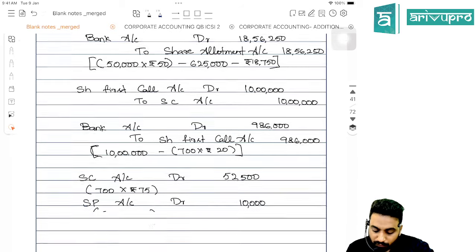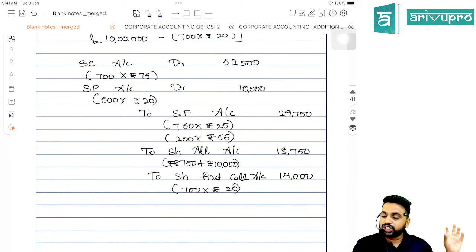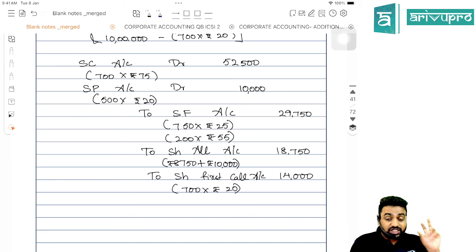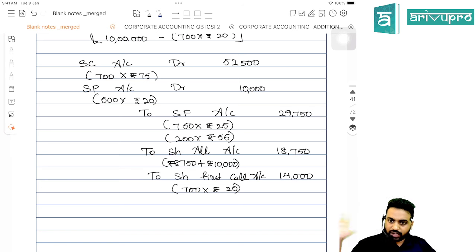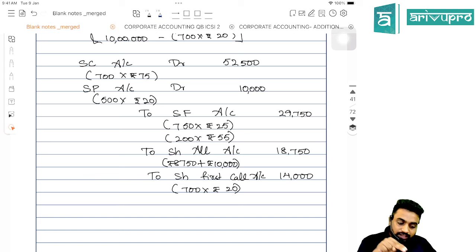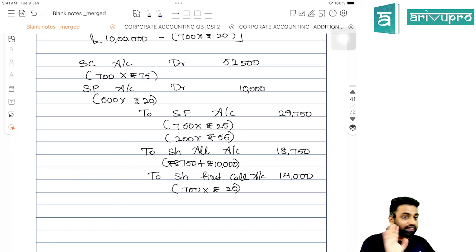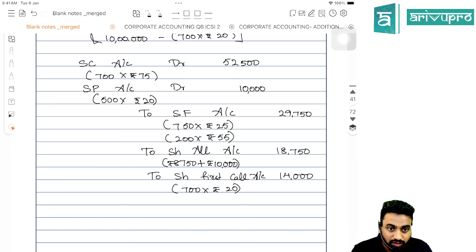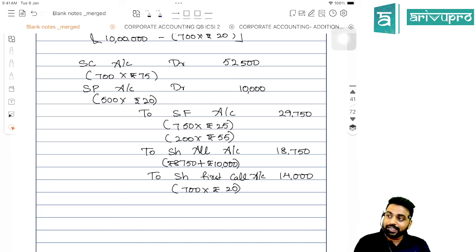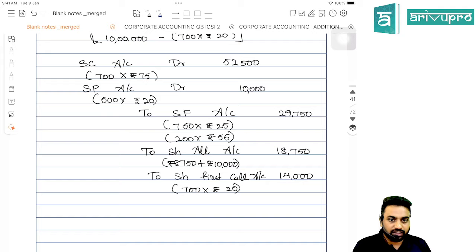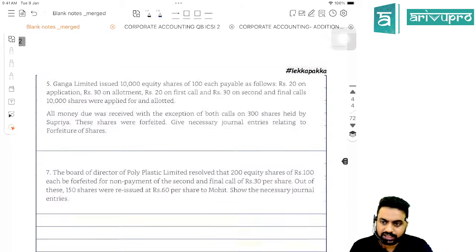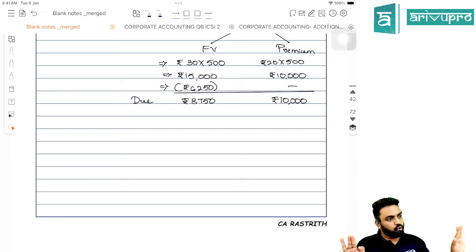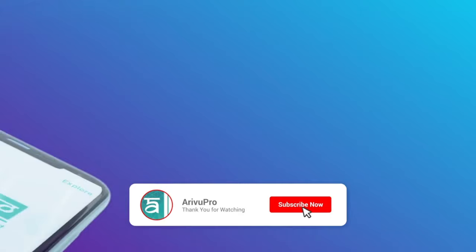While forfeiting in the Kantibai/Shital question, for Kantibai: share capital and securities premium are taken normally, and for share forfeiture, since he paid ₹750 application money and got allotted 600 shares, everything is taken. For Shital, since she applied for 300 shares but was allotted 200, we calculated the application money paid towards her allotted shares to get the forfeiture amount, and the balance is computed accordingly. This completes our revision of the chapter on accounting for share capital.